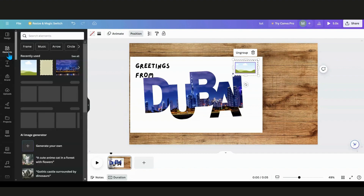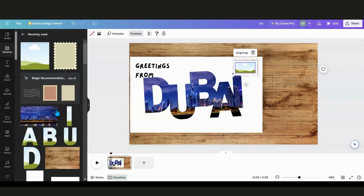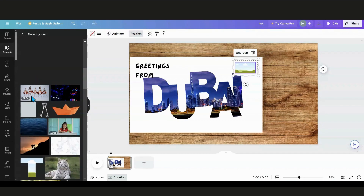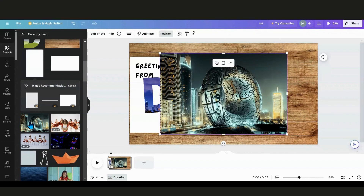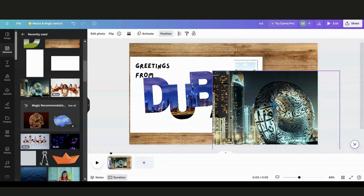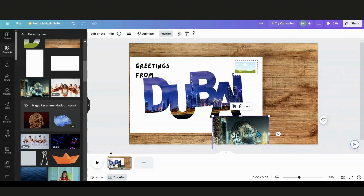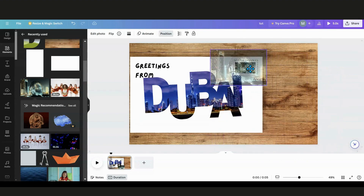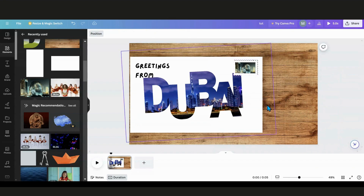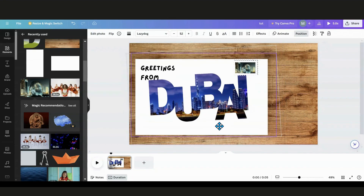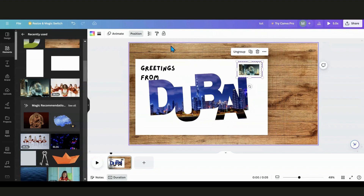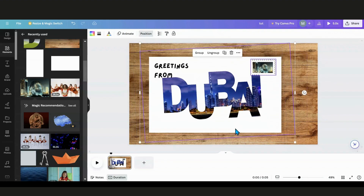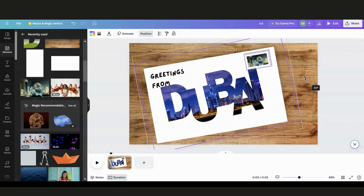I'll go into Elements and find another Dubai picture - right here. I can just drop that into the stamp frame. If you have trouble dropping something into a small frame, sometimes you just need to reduce the image down first. Now I have my stamp. If you're going to rotate it, I would just highlight it rather than group it, and then you can give it a little twist like so. There you go, you have your postcard ready.